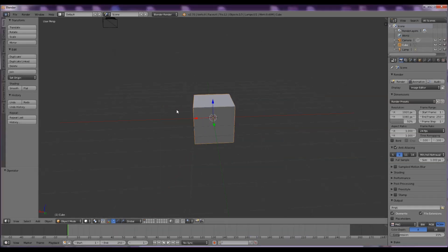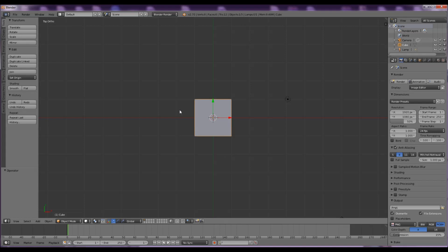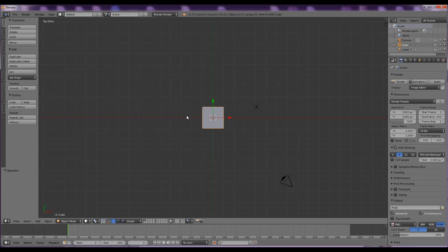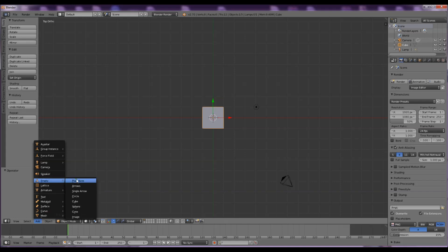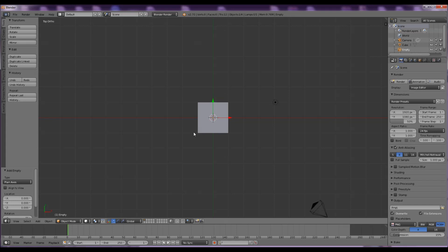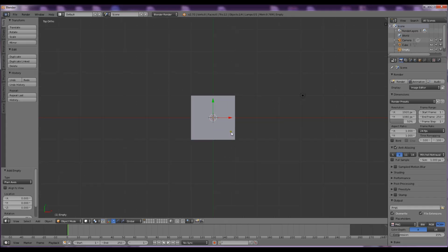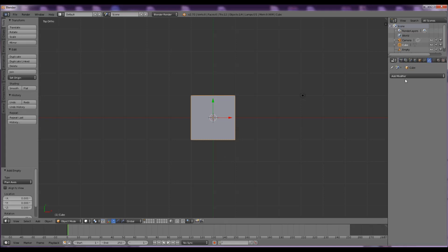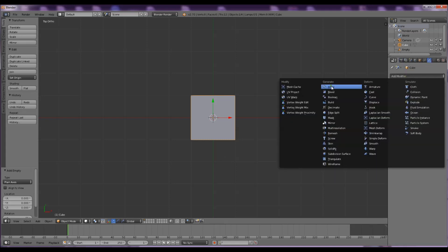All right, here we go. Default cube in the middle - we'll keep that in and use that as a starting point. First thing we need to do is add in an empty, so go to Add > Empty > Plain Axes. An empty is just like a marker point, unlike the cube's actual topology, and it's useful for this kind of operation. Select the cube in object mode, then go to Add Modifier > Array Modifier.